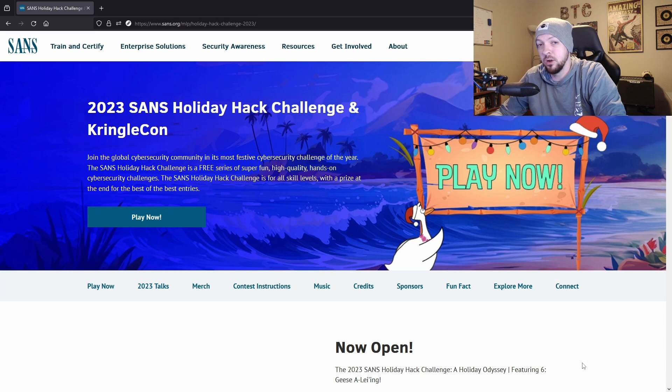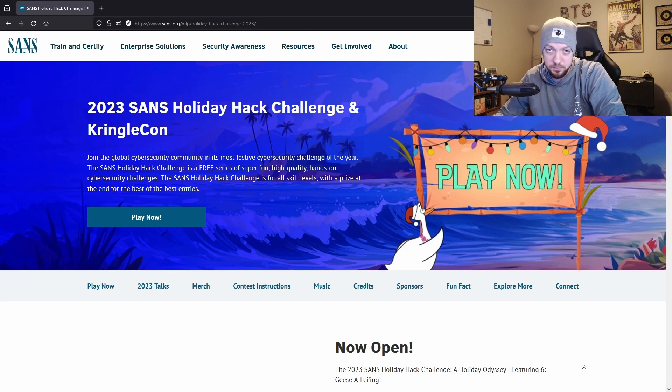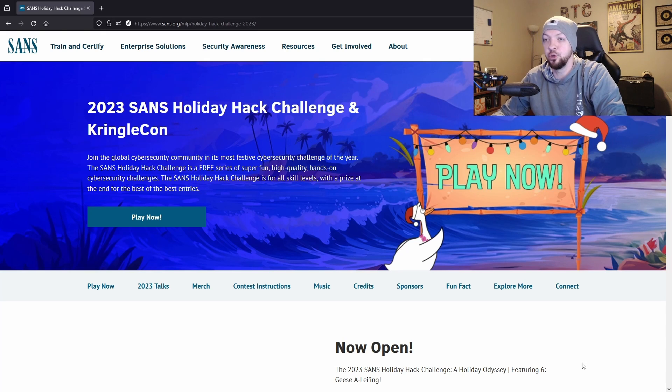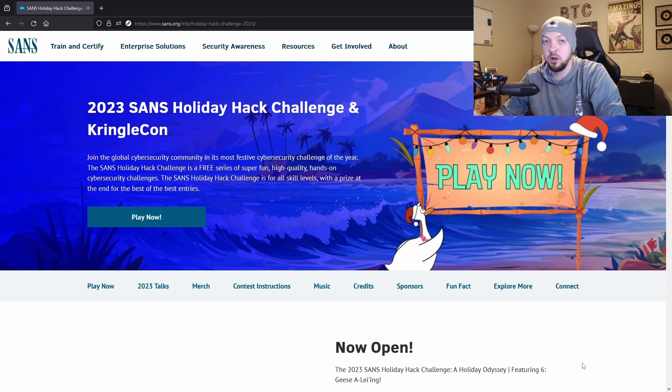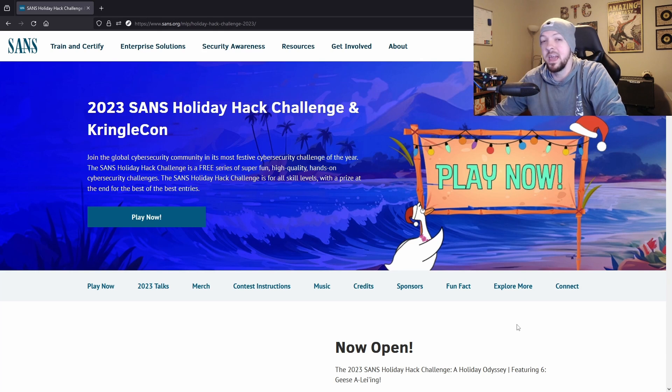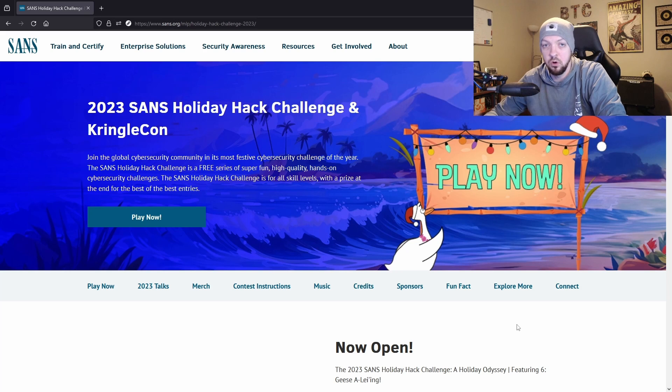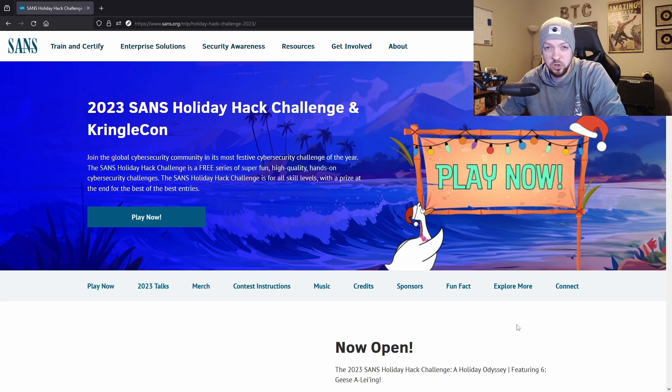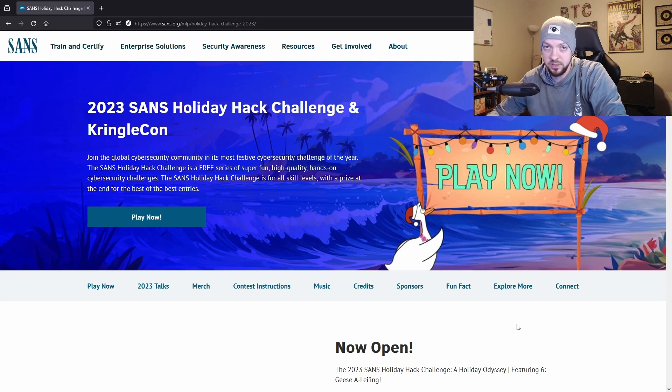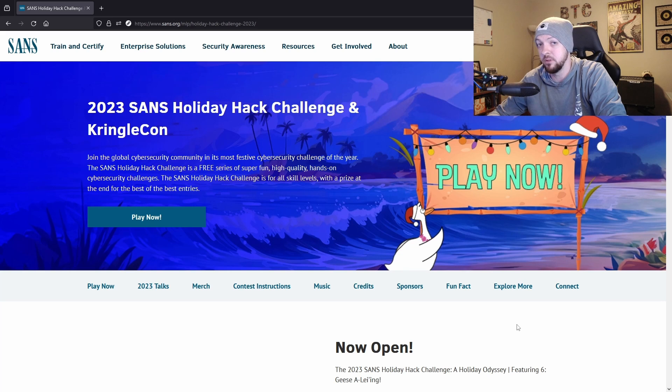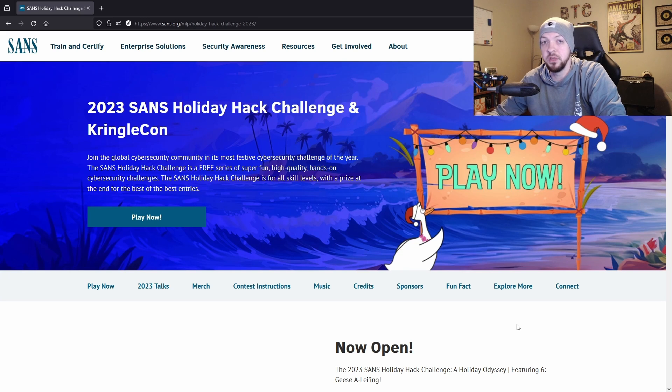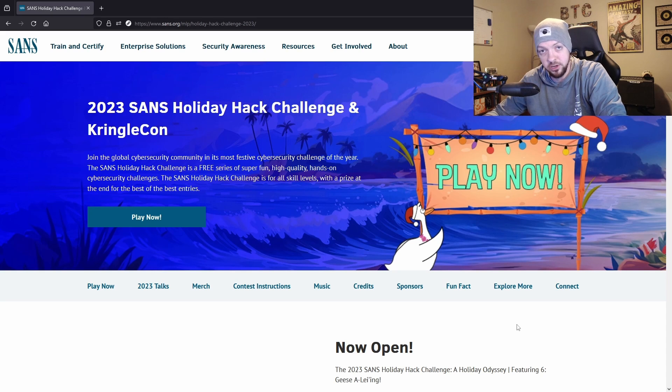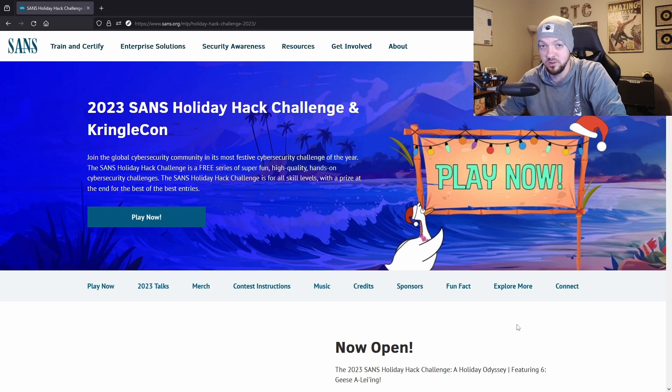Every year they put out this Holiday Hack Challenge that is completely free to participate in and it has a bunch of different challenges and it's very gamified, where you go through and try to figure out different techniques to solve the challenges. It is meant to be accessible for all skill levels, so if you are a beginner don't feel intimidated. They don't quite hold your hand as much as TryHackMe does for the Advent of Cyber, but they do have a lot of things built in to give you hints and breadcrumbs to get you where you need to go and nudge you along the way.